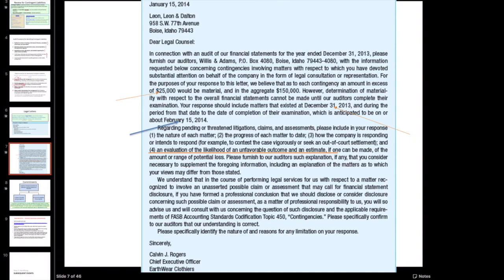A couple of things to point out. First, we notice the letter is signed by the CEO of Earthware, which is the company being audited. They're saying please provide this information to our auditors. This is very similar in format to other confirmations where the company has to request on the auditor's behalf that information be provided directly to auditors.